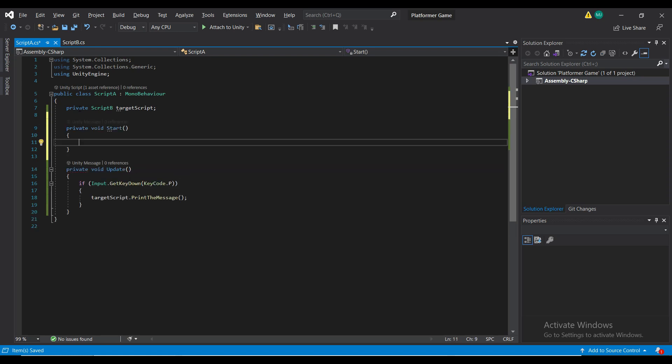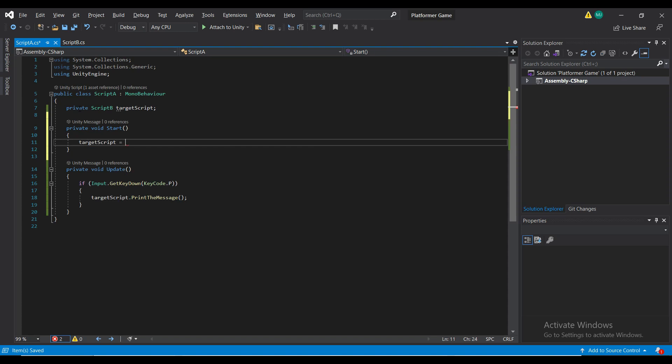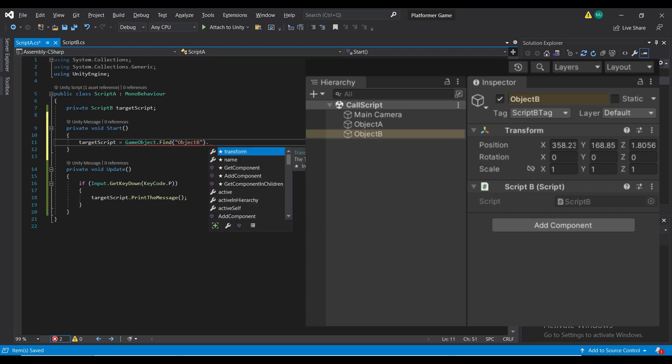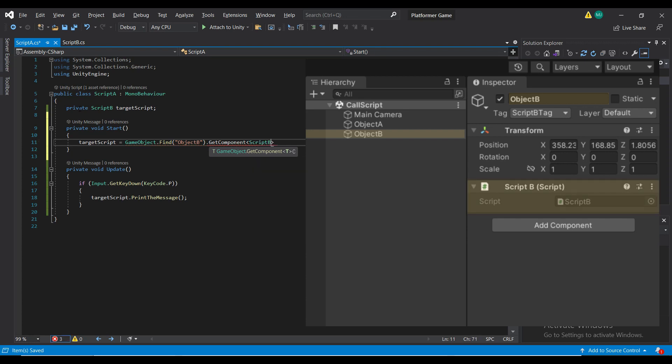So in the start method, I'm just going to set target script equal to, and then we're going to find the game object by using GameObject.Find, and we're going to find it by name, object B. And then we're going to access the component, which is script B, that is attached to it.